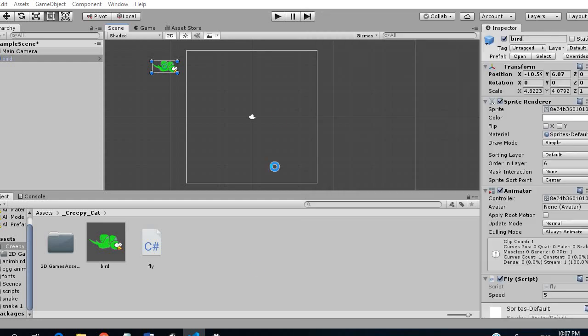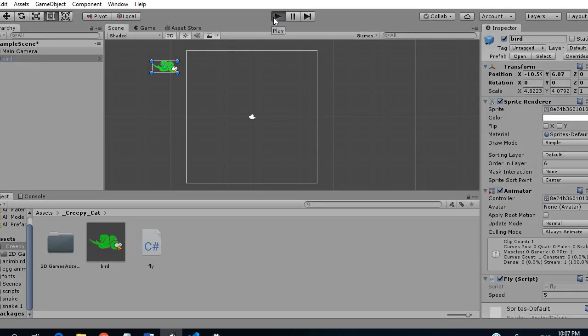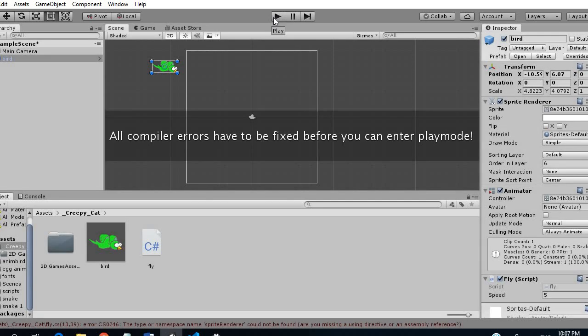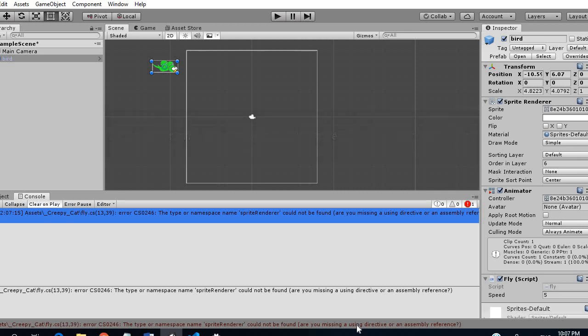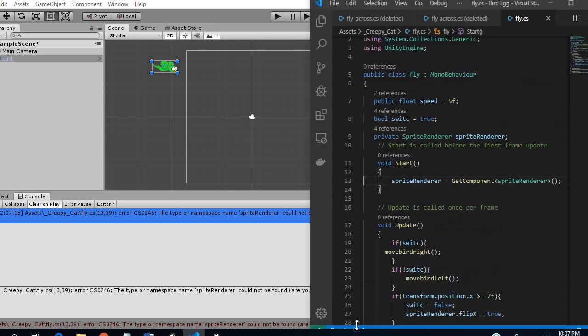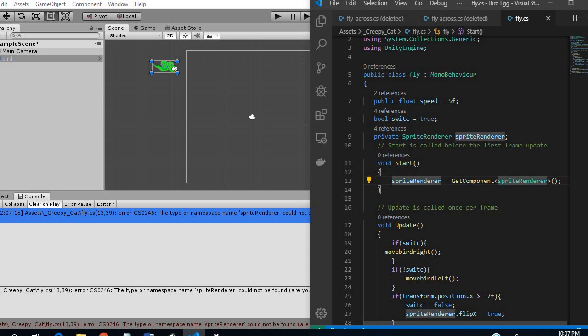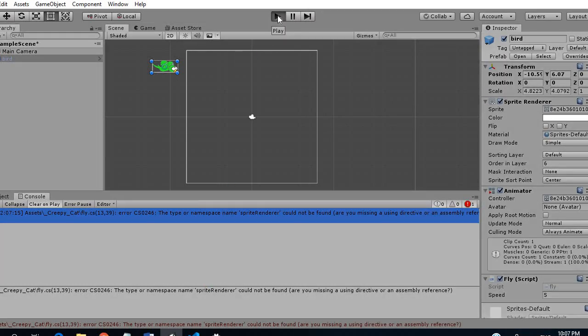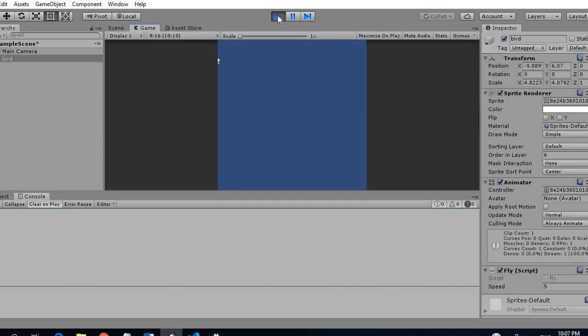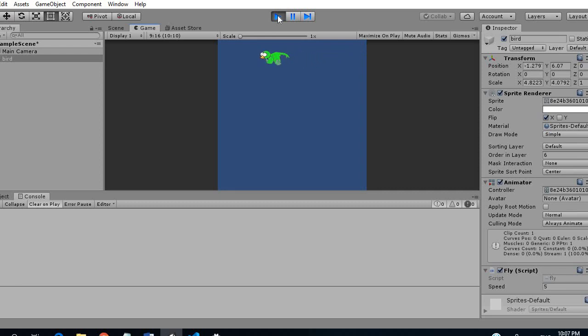So let's see if this works. So right now we have an error and so this should be fine. So there we go our bird is moving and it hits 7 and it switches again.